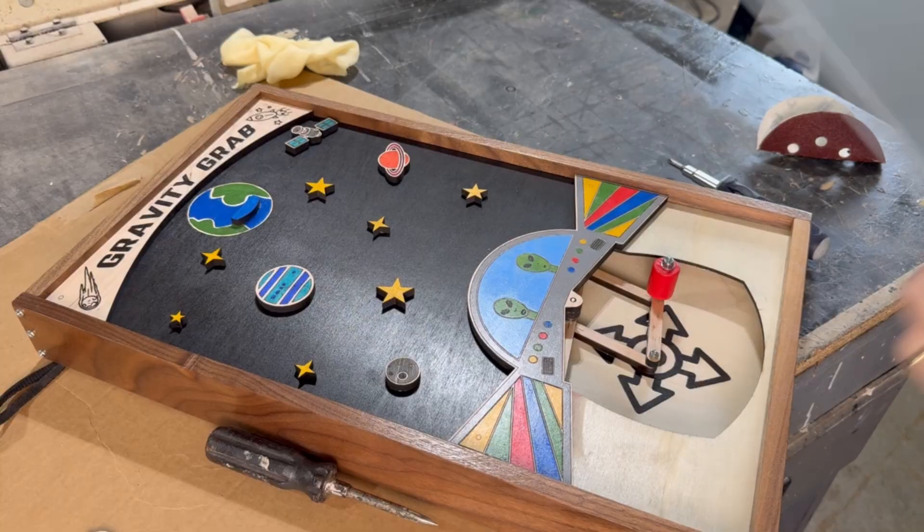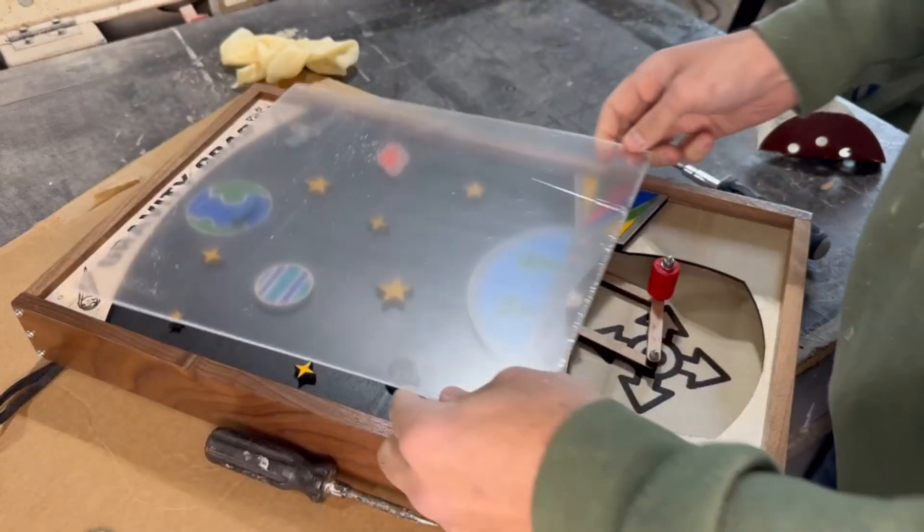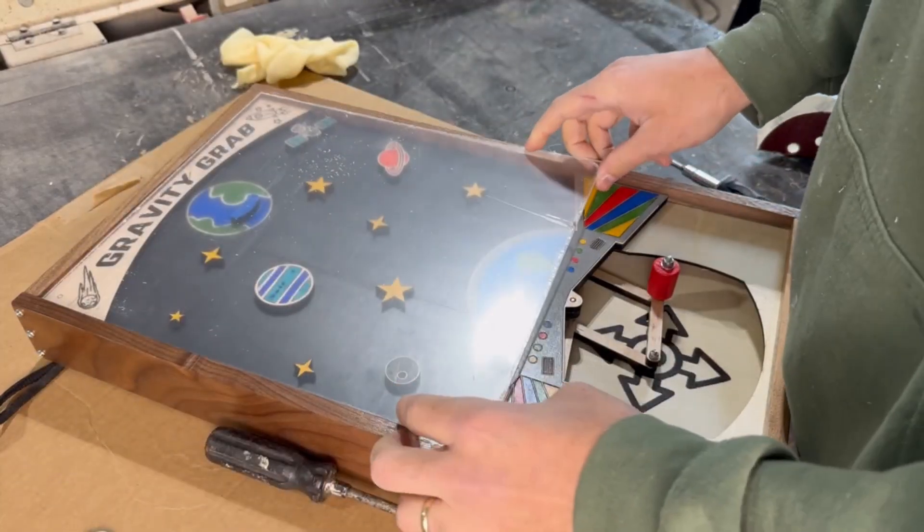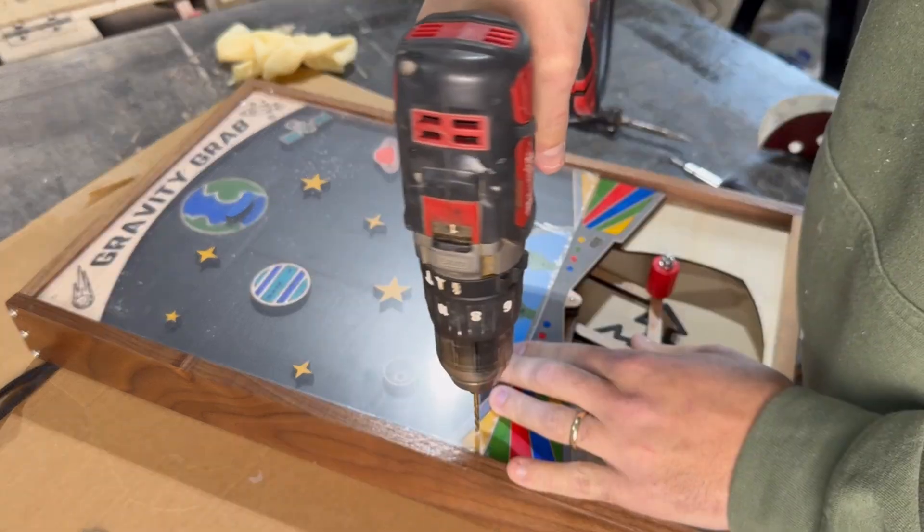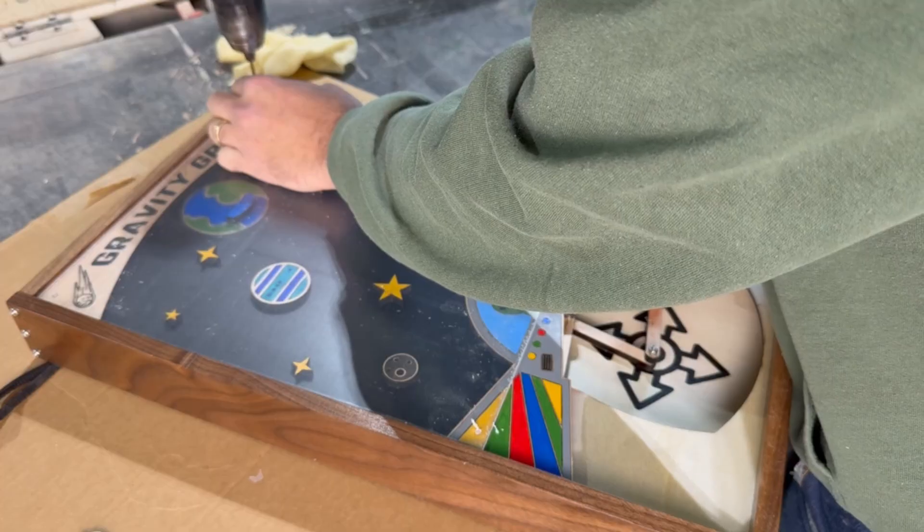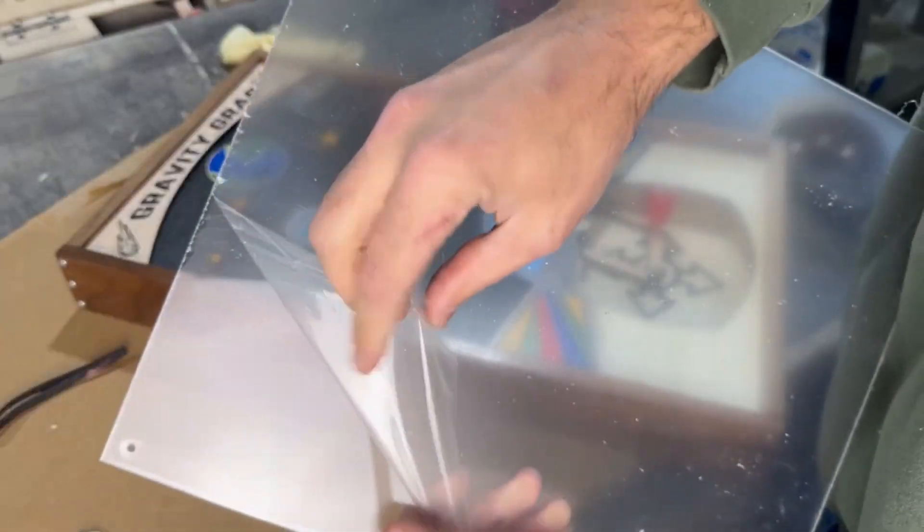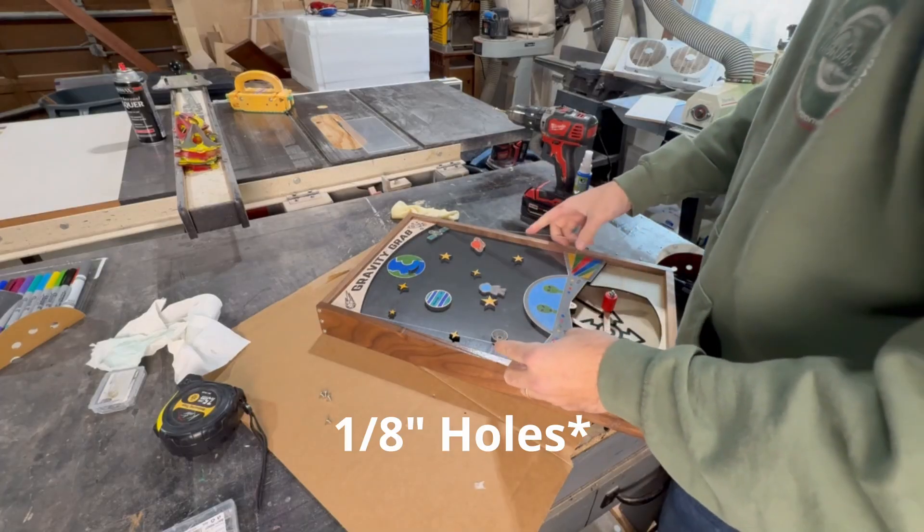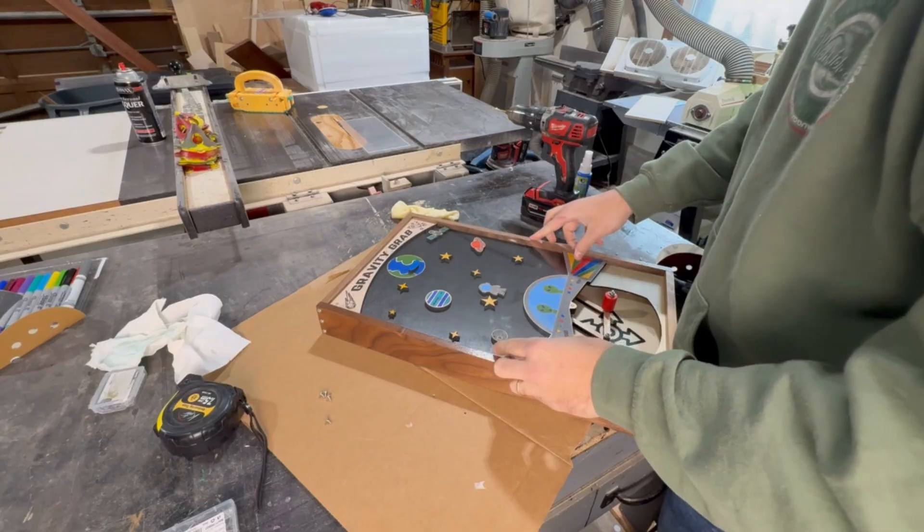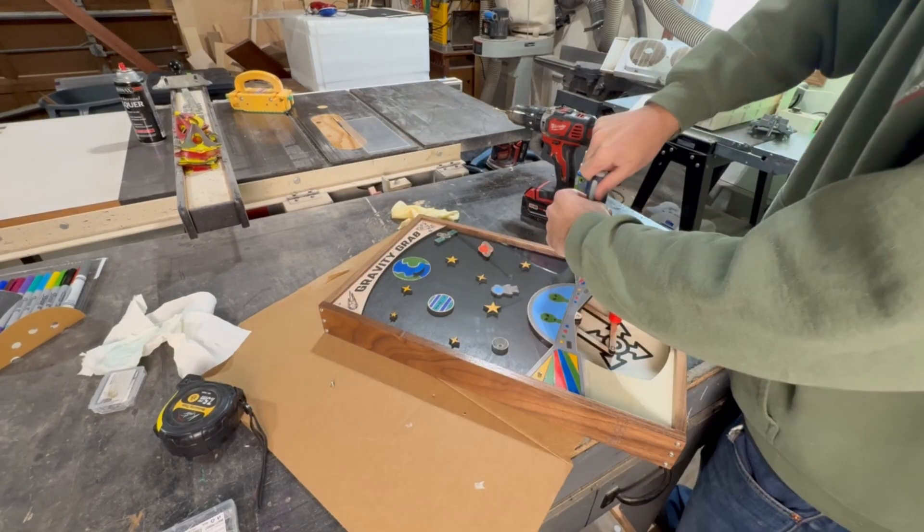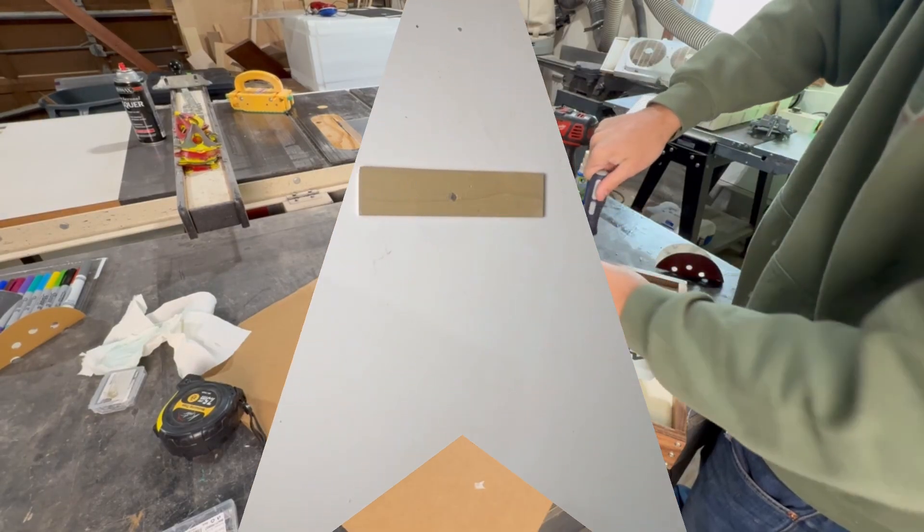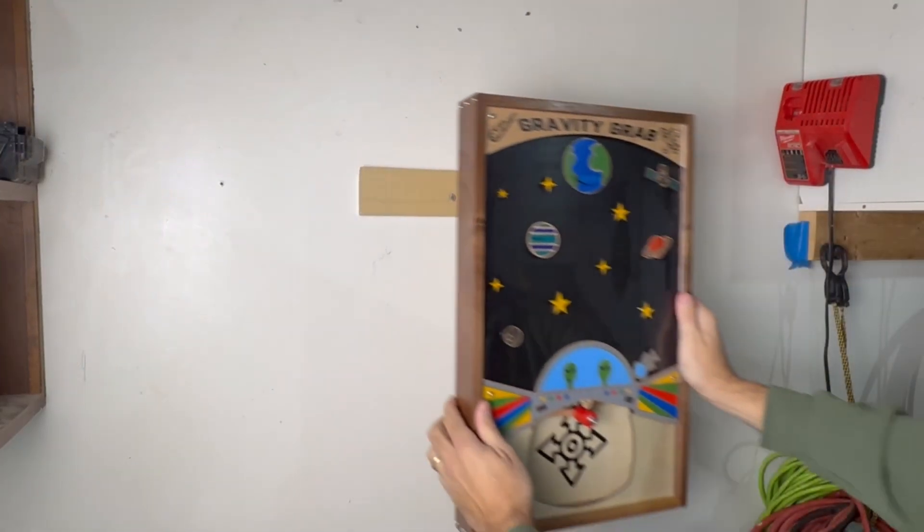All right, we are finally at the finish line here. The last step is to put the clear acrylic cover on. We just need to drill some holes on this using the pre-engraved lines on the title plate and spaceship. I think I drilled quarter inch holes here. No big deal. Just screw it in place and we can finally hang this on the wall and start playing.